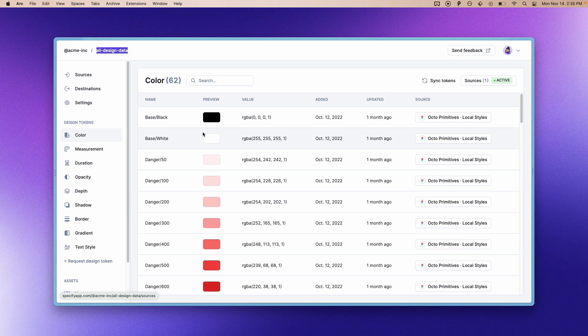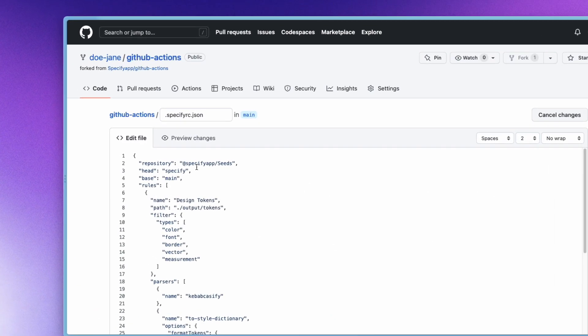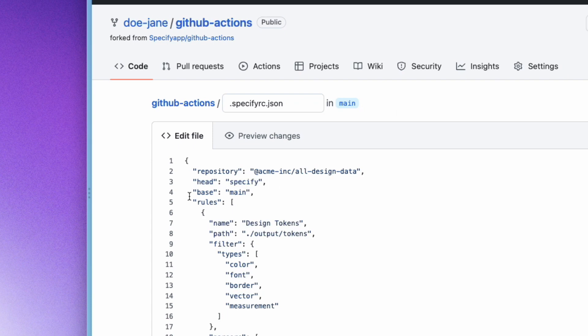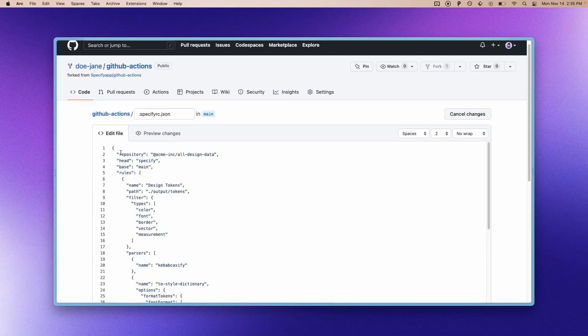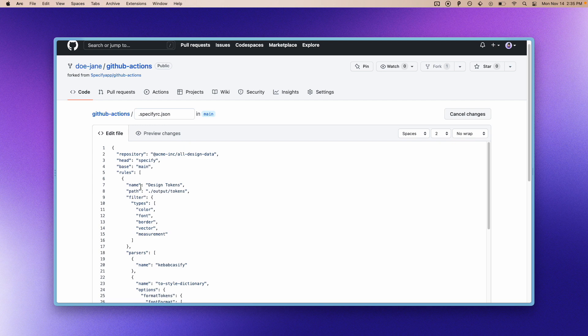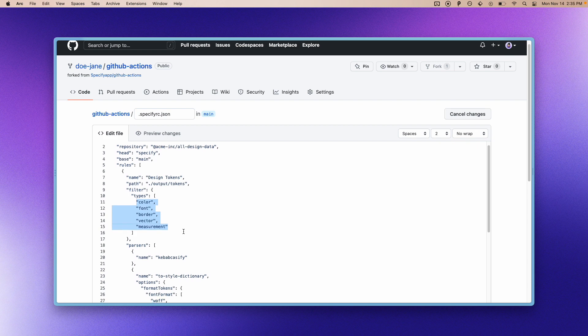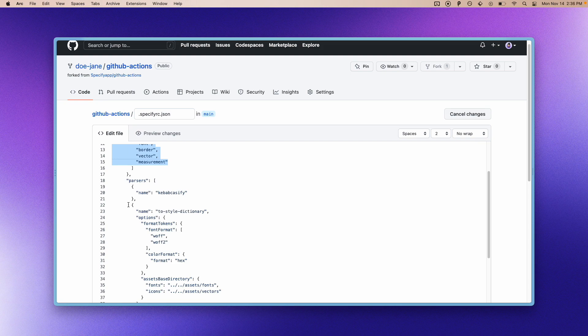So I will update this and basically what this Specify repository does is it takes the following design token types from my repository and it will transform them so that they are compatible with Style Dictionary. Then Style Dictionary will take those generated design tokens to generate them for other platforms.